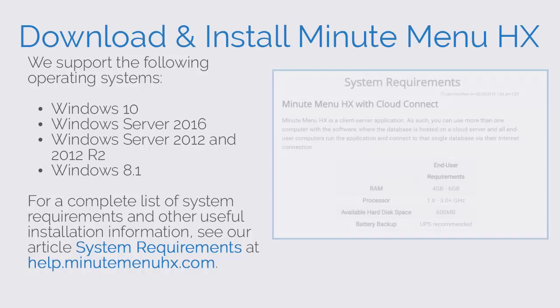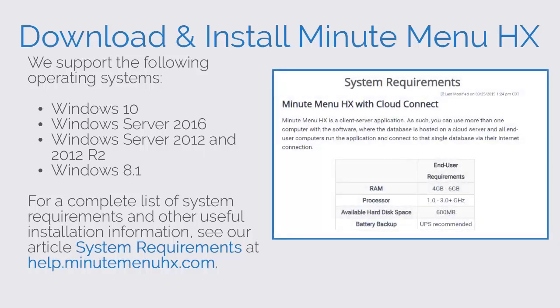For a complete list of system requirements and other useful installation information, see our article System Requirements at help.minutemenuhx.com.